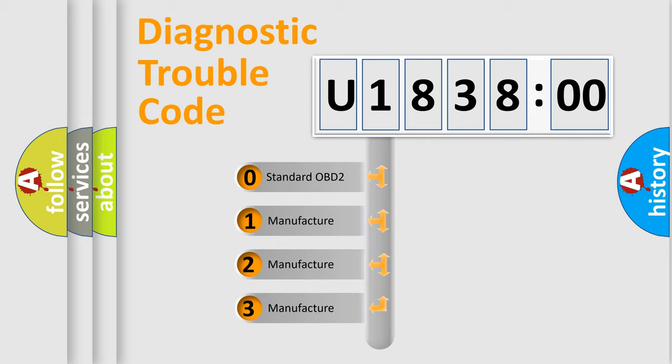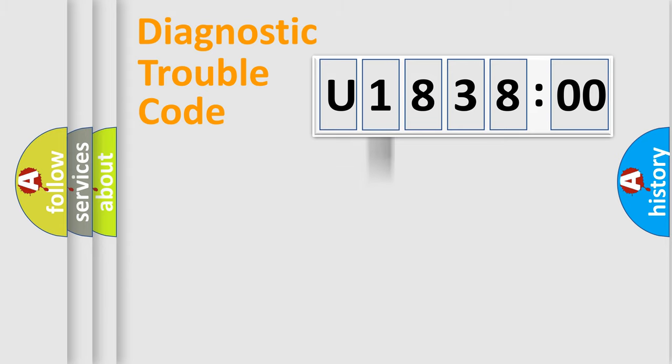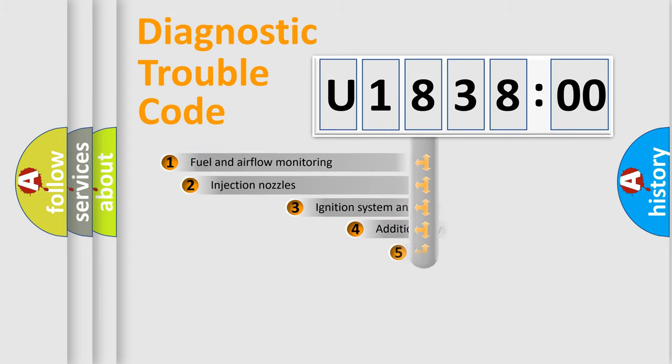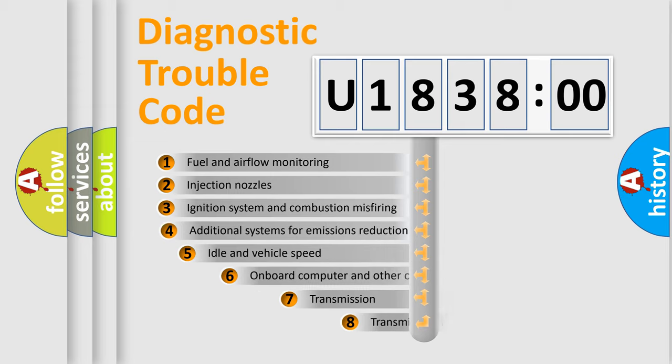If the second character is expressed as zero, it is a standardized error. In the case of numbers 1, 2, or 3, it is a manufacturer-specific error expression.